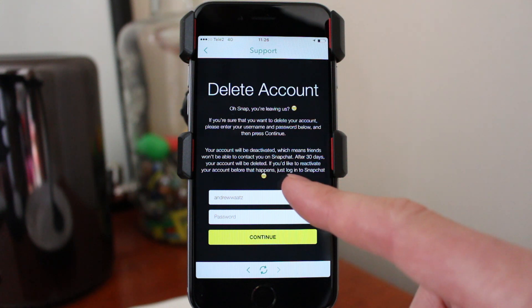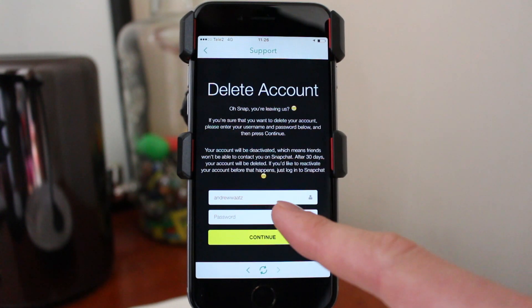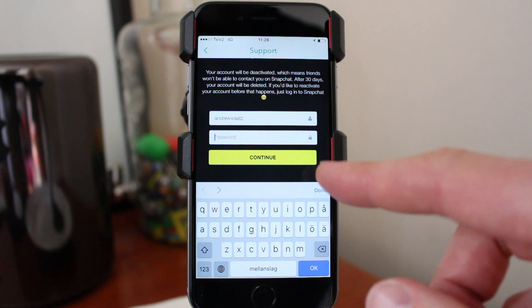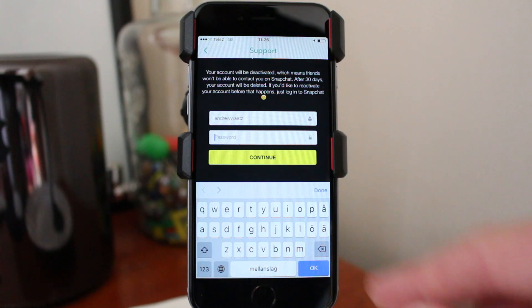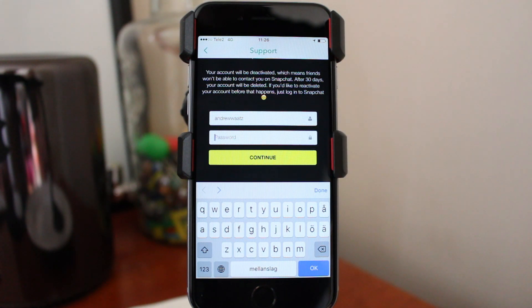To do this, just enter your username and enter your password right here, then click on Continue. This is how you delete your Snapchat account.